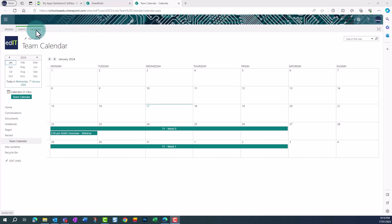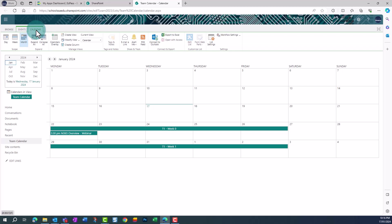In SharePoint, click on the Calendar tab in the top left. Click on the Connect to Outlook option.